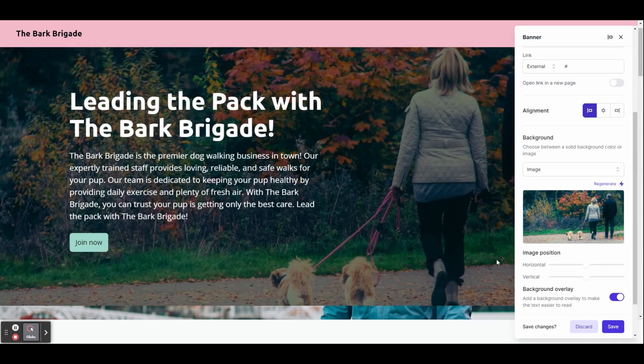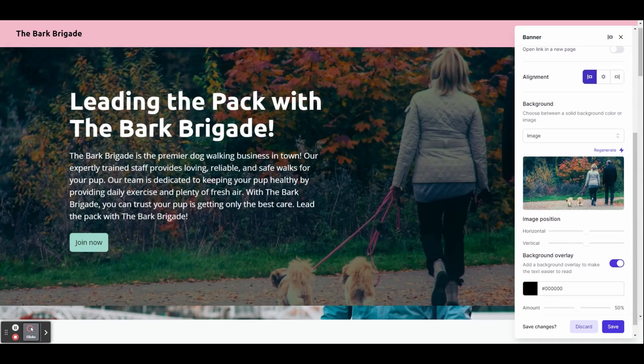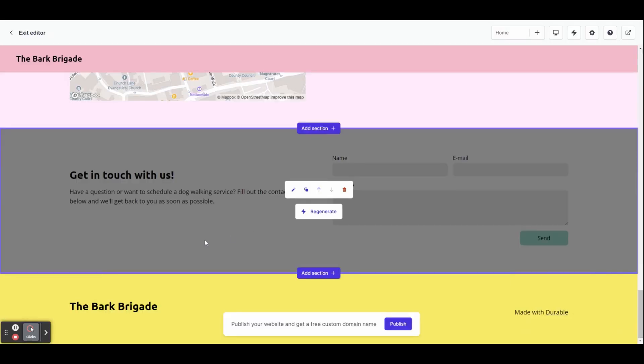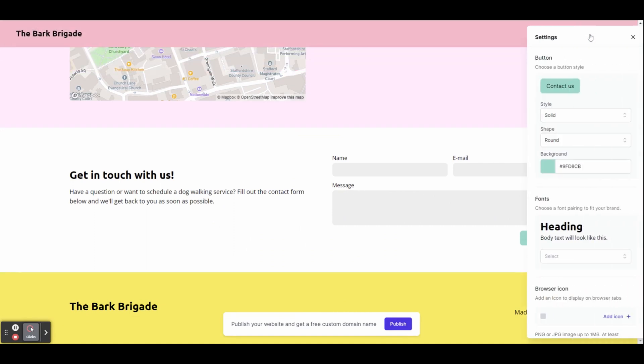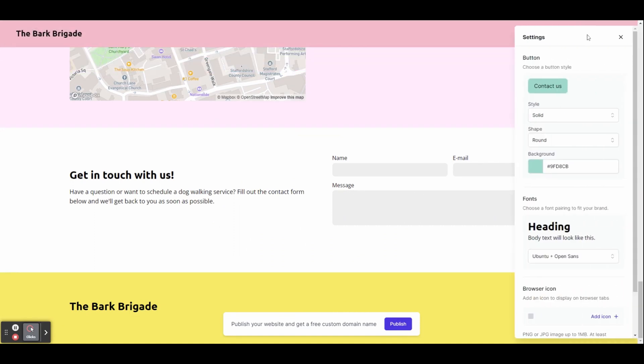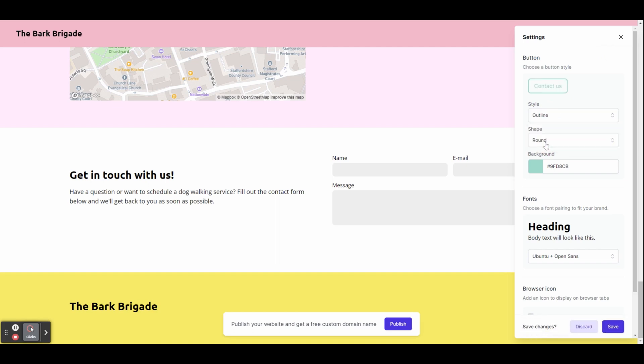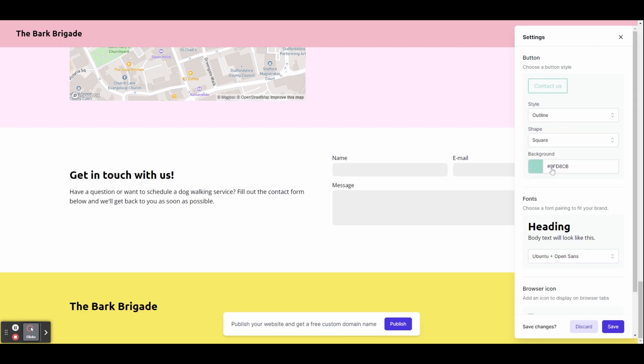When you're happy, click save. Clicking on the settings button on the top bar allows you to change the style and color of buttons used on your website, as well as the font. It has plenty of font pairings to choose from. As before, make sure you hit the save button when you're done.